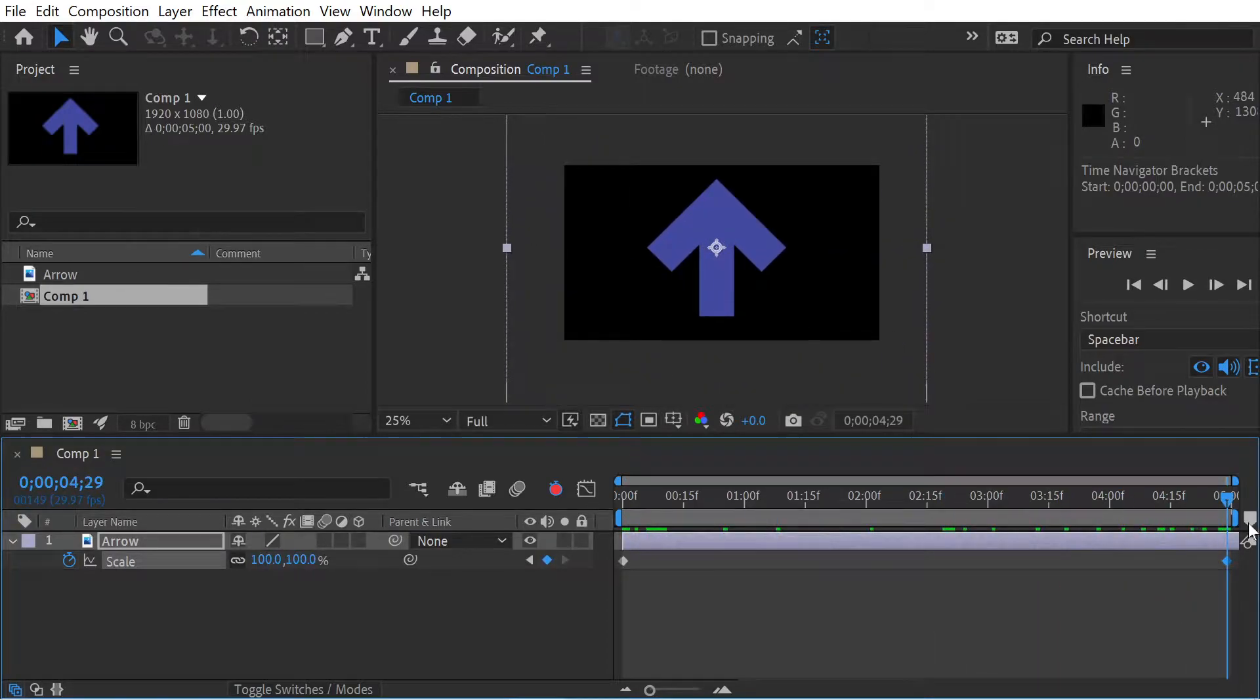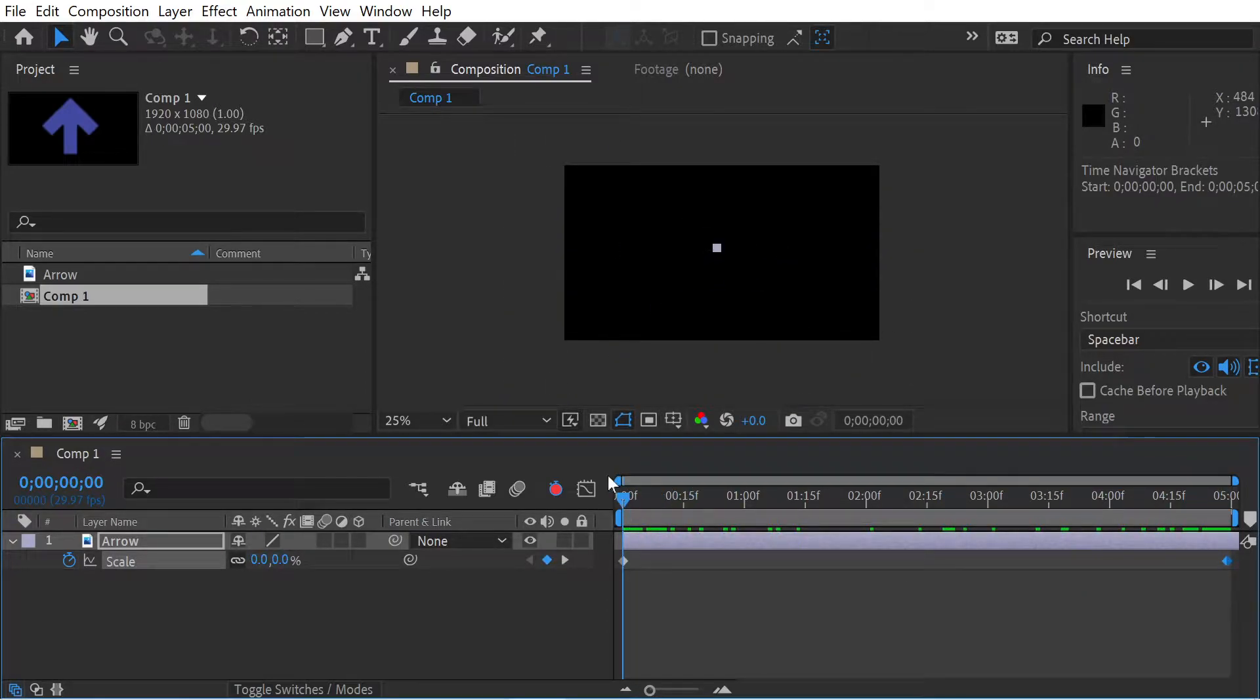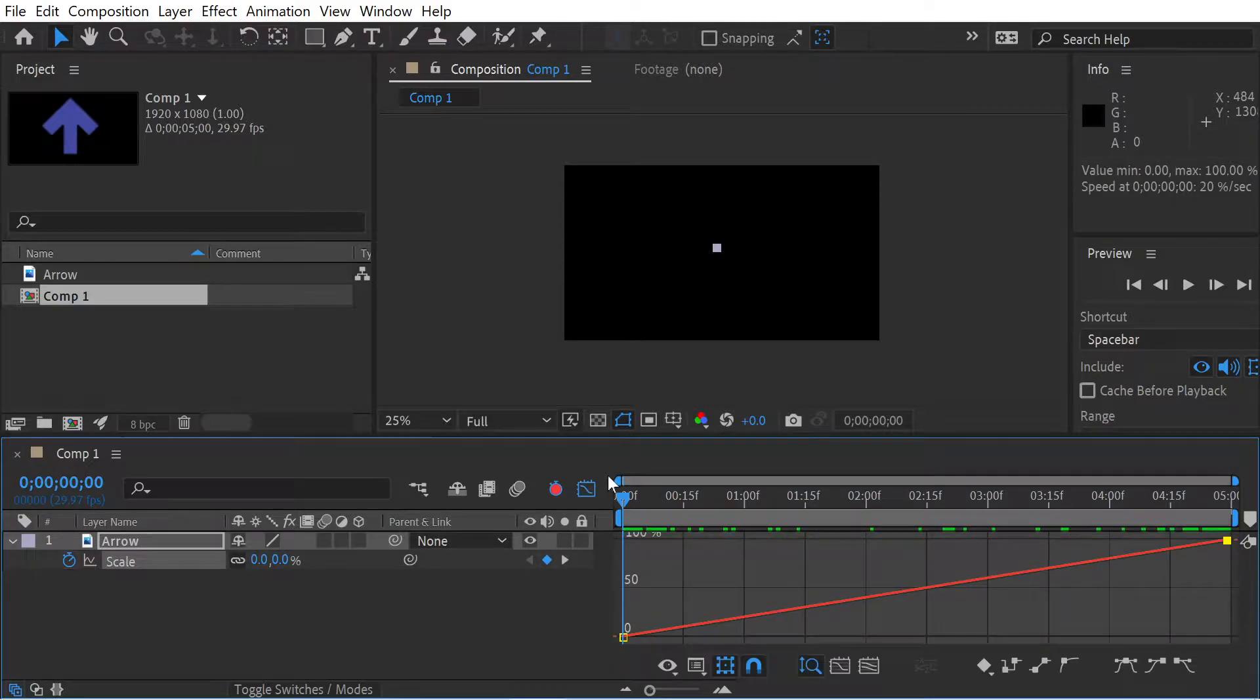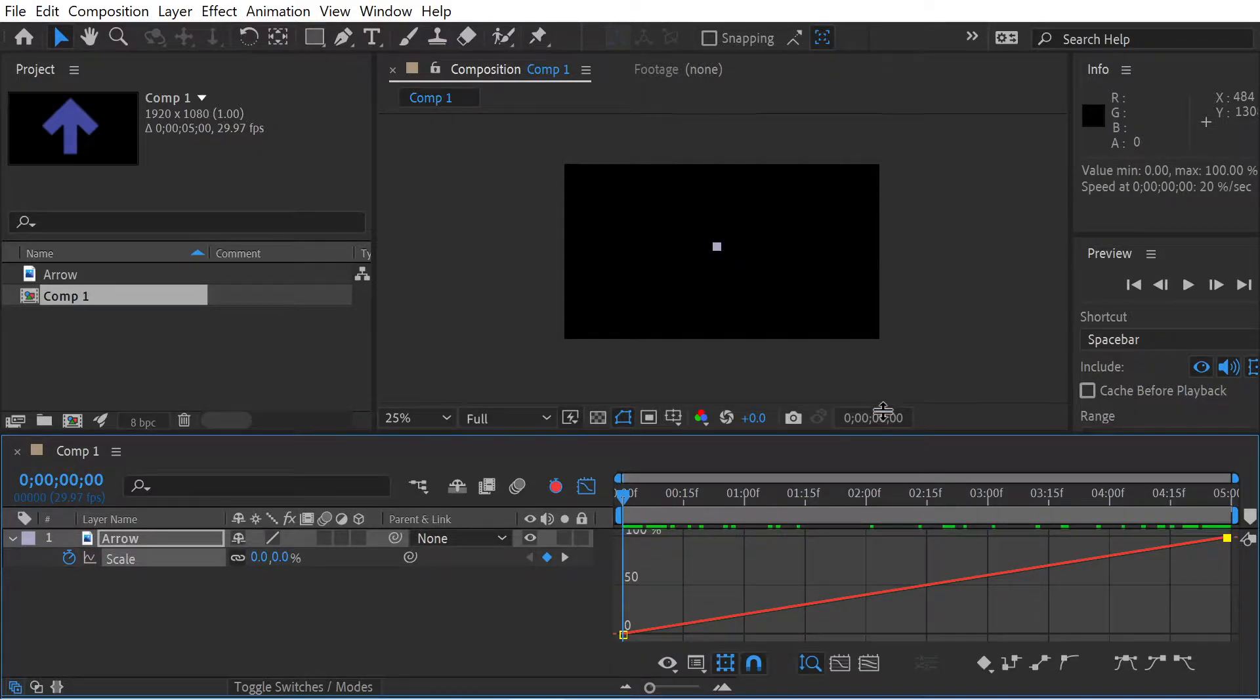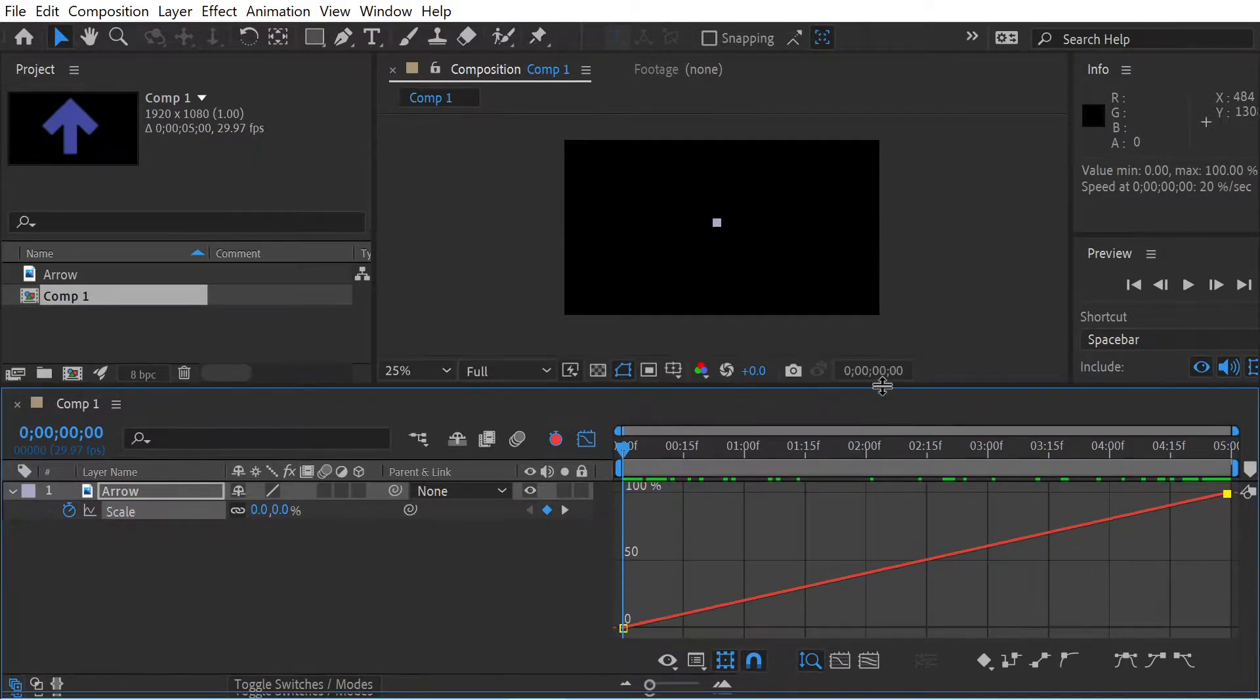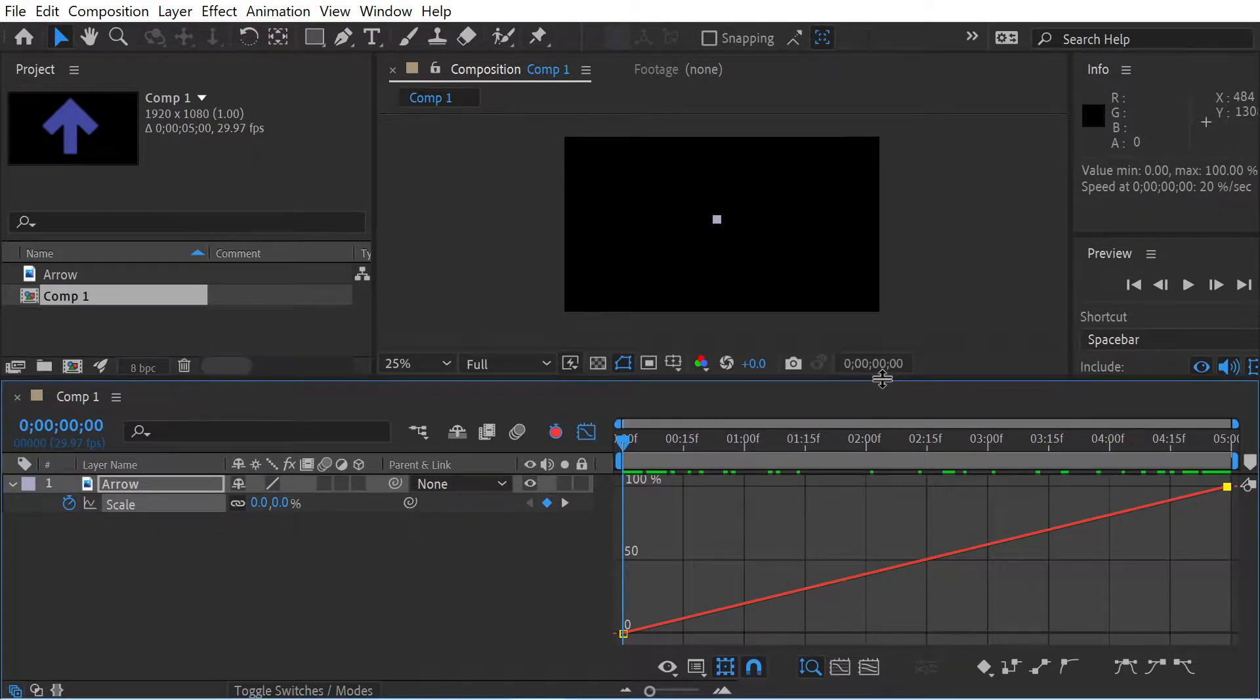Now what I'd like to do is overshoot it a little bit. So to do overshooting, we go into the graph editor with Shift F3. You can see we're going to get this.